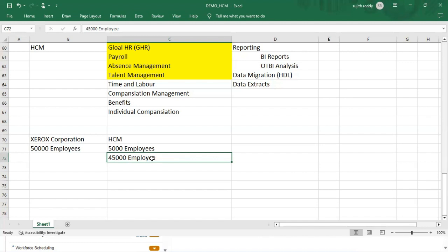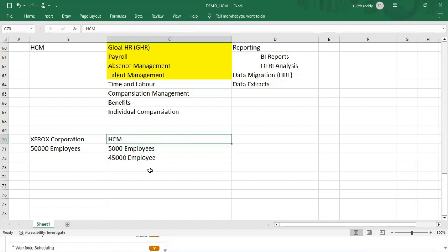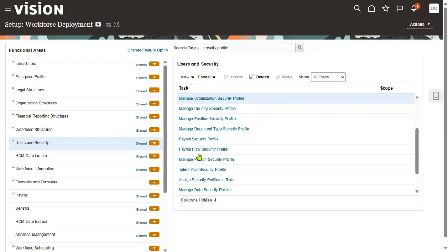We'll maintain the credentials, username and password, only for 5,000 employees. That we can go for maintain at the setup level - Enterprise HCM level. We can specify whether we want to have the username and password for every employee or we want to have the username for only few employees. We can restrict according to our requirement.